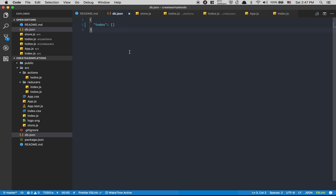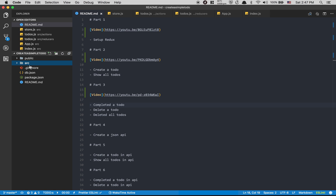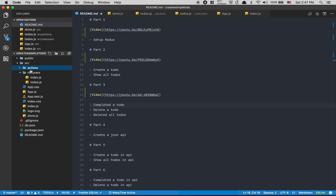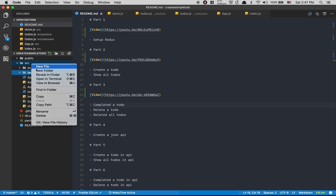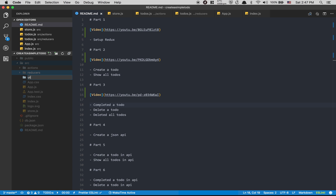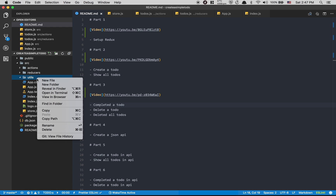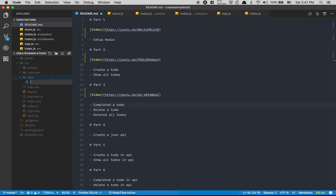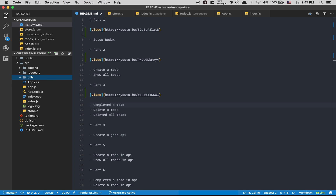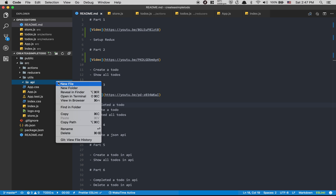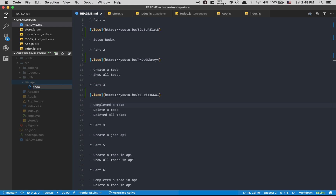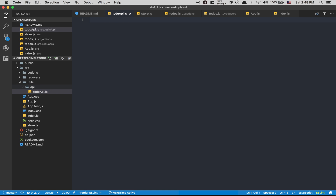Inside my source folder, I'm going to create a folder called 'util', and inside that I'm going to create another folder called 'API', and inside that I'm going to create my todo API file. That's where I'm going to do my abstraction of the API.